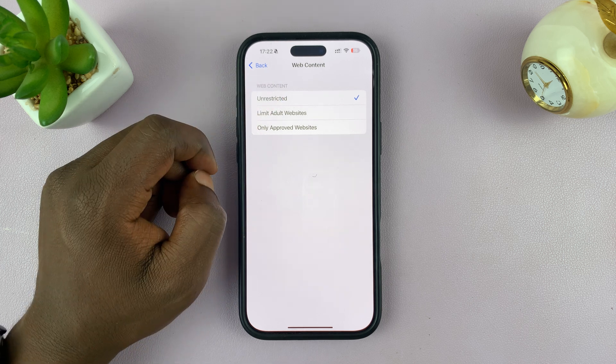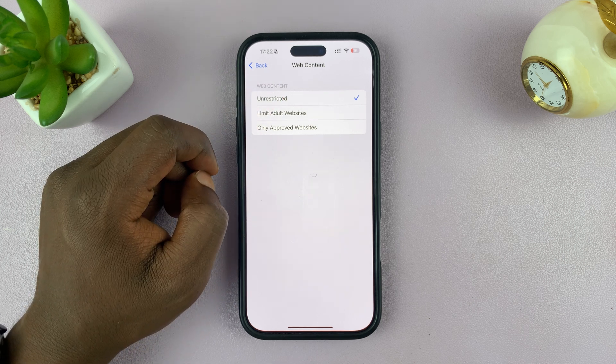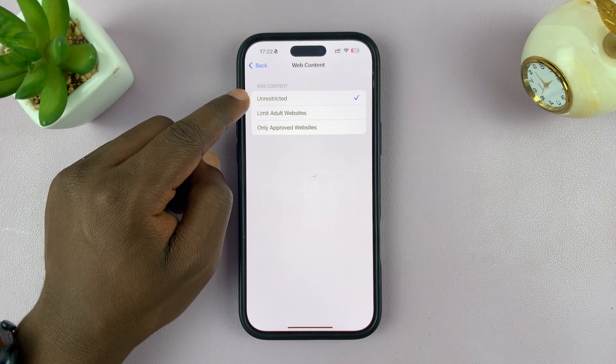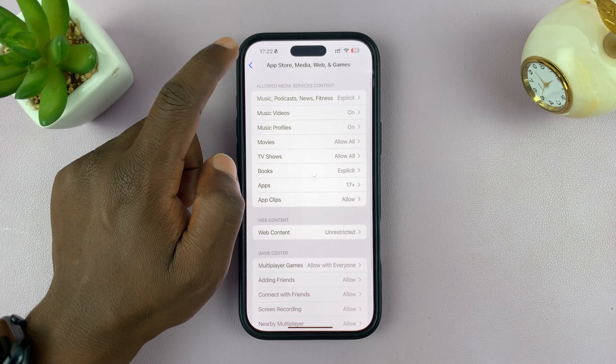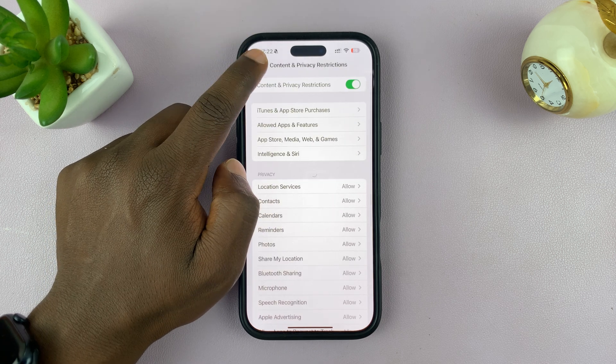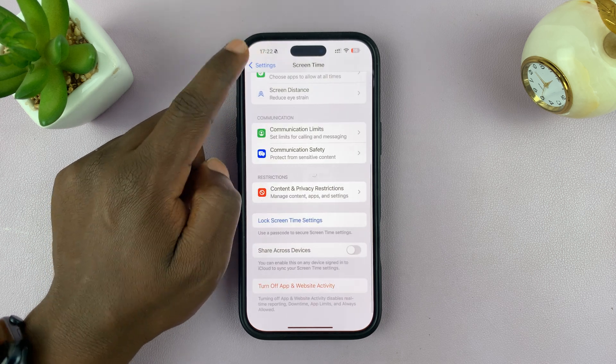As you can see we have a restriction which limits adult websites on Safari. What you want to do is go to Unrestricted and make sure that is selected. Now without restrictions you can go to Safari.